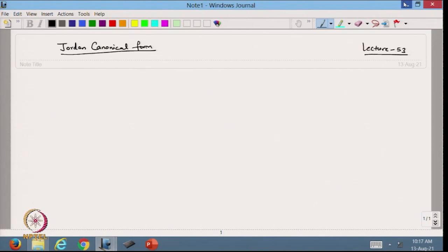Hello, welcome back to the course on matrix computation. In the previous lecture we started with the Jordan canonical form. Today we are going to discuss a few examples based on how we can make the Jordan canonical form.